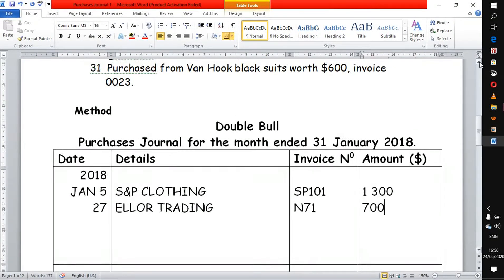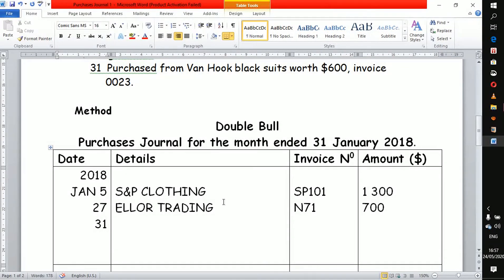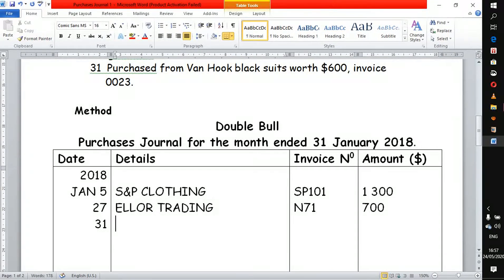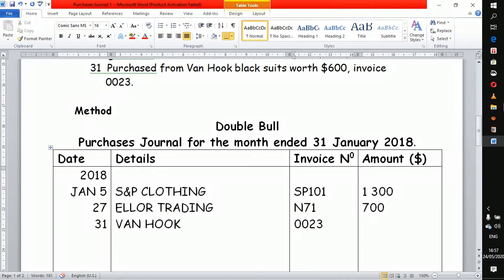The next transaction involves a chest from Vanhoek for 600. This is again a credit transaction happening on the last date of the month. We enter Vanhoek, invoice number 0023, and the amount is 600.